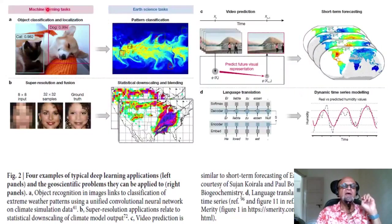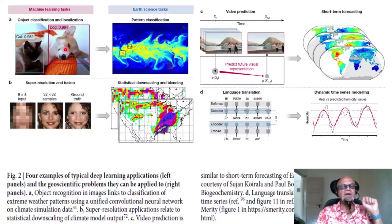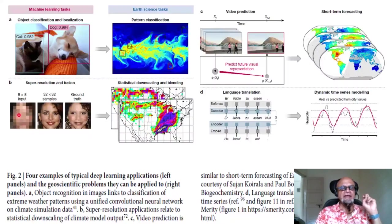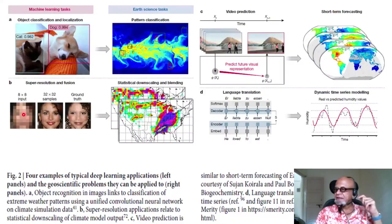Here is a nice example contrasting a machine learning task and a science task. For object classification, you easily see a cat and a dog and machine learning can handle this easily. For super-resolution and fusion, there are now PC-based, tablet-based, or even iPhone-based tools for taking fuzzy photos and filling them up magically — here is the ground truth and you can see the reconstruction.